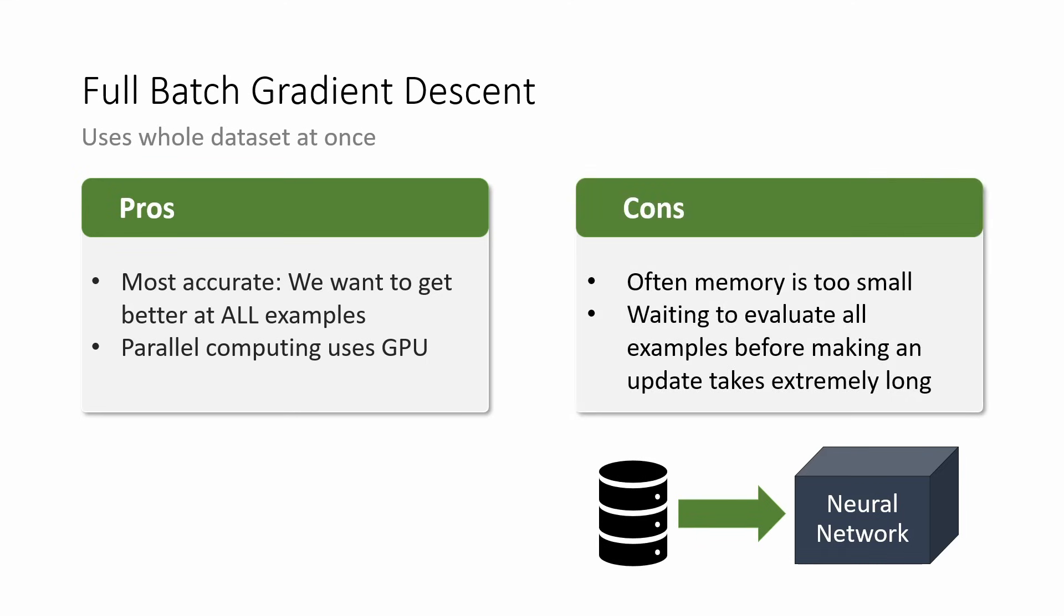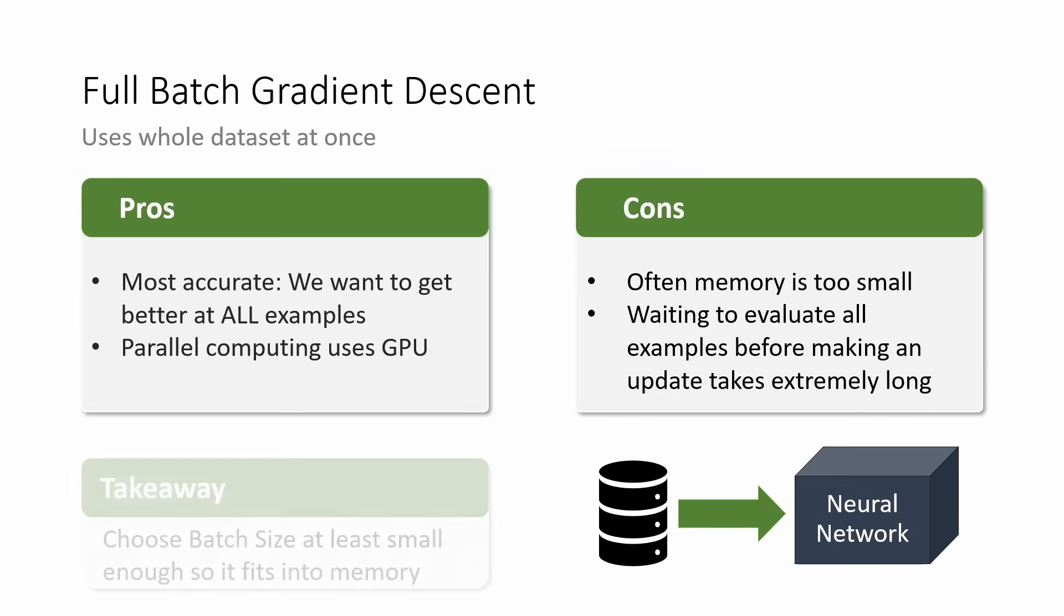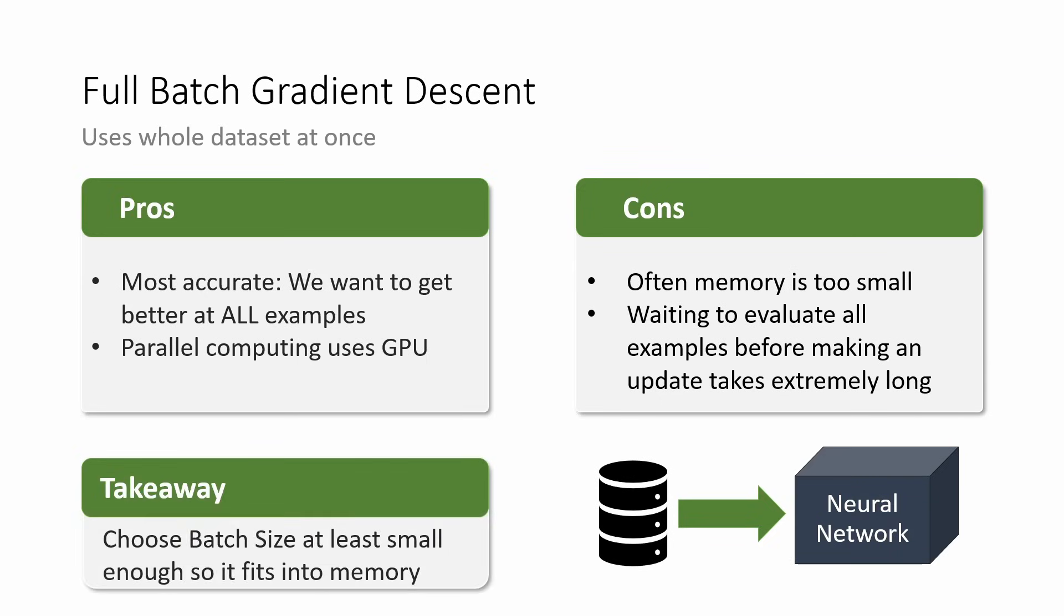The cons, however, are firstly logistical. The memory we have available is often too small. Modern neural networks are already quite big in themselves, and the datasets can be many gigabytes big, so they will not fit into memory completely. As I mentioned before, we could also split them into batches and then accumulate the gradients, and only do an update at the end. However, that would take extremely long, because gradient descent needs to take many training steps to get good, and if every training step takes super long, it's just ineffective. The main takeaway from this is that you need to choose the batch size at least small enough so you don't run out of memory.